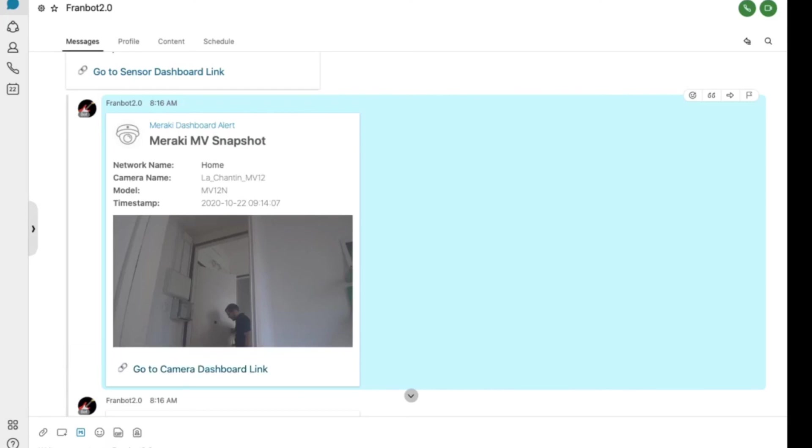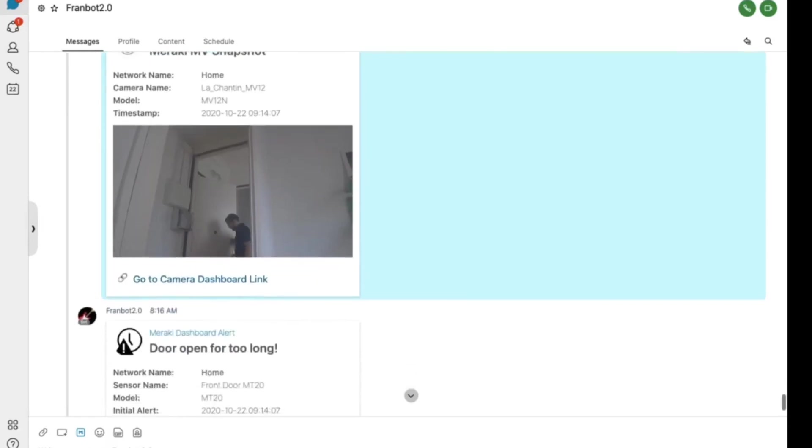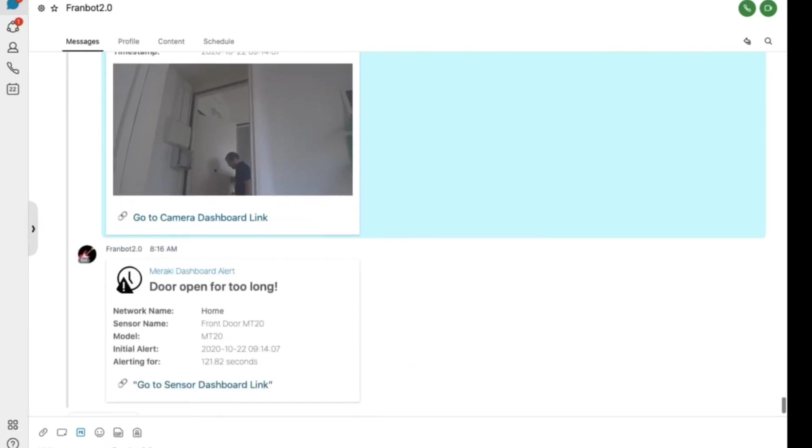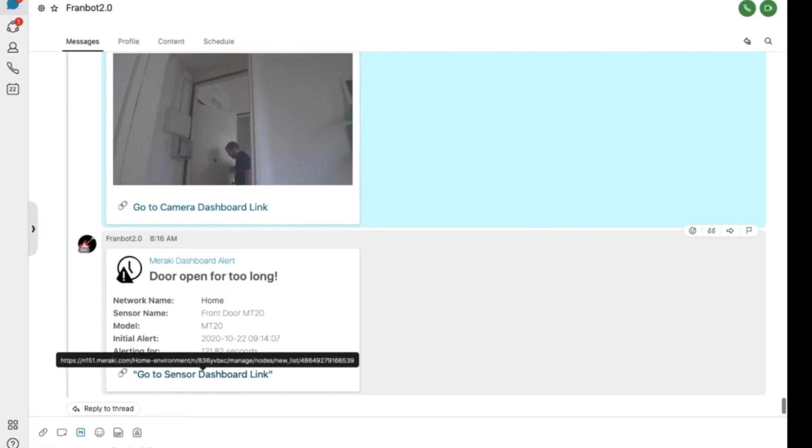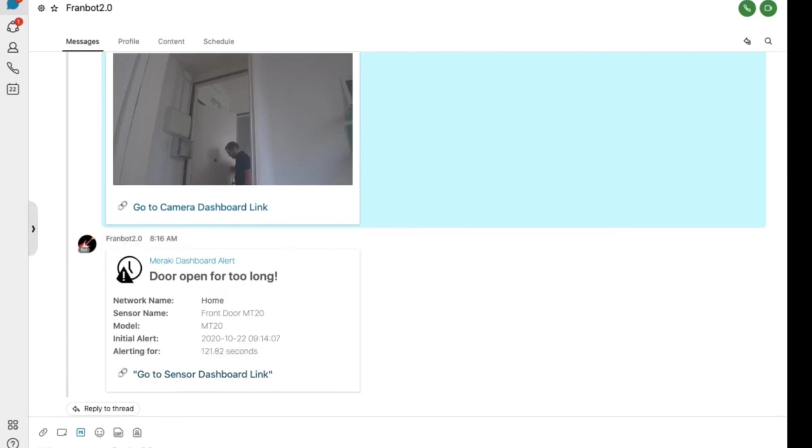And if you're wondering how I made these notifications, I'm using something that's called an adaptive card, which is a cool specification that allows you to create custom messages. Then I also get a door open for too long notification, telling me how long that door has been opened for along with the dashboard link to that sensor for me to go check that out.